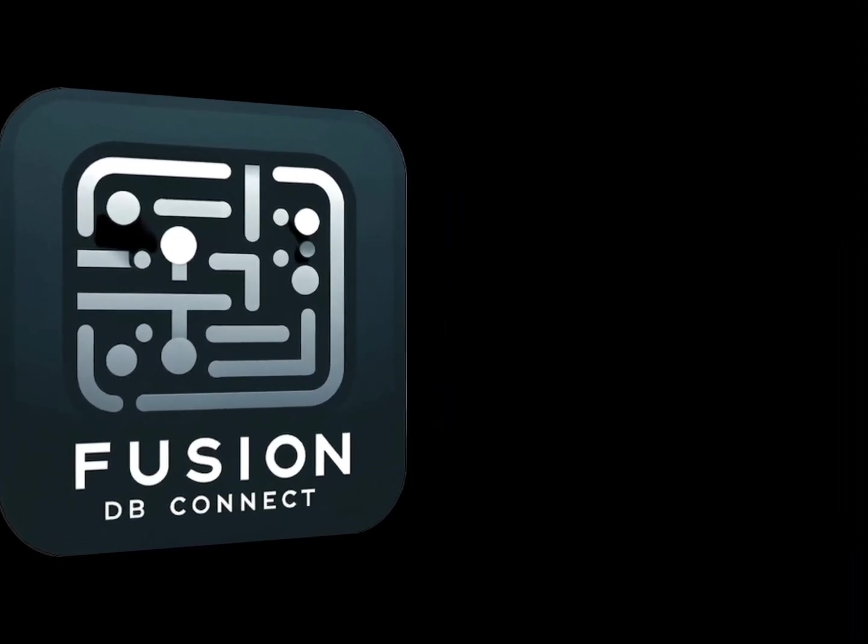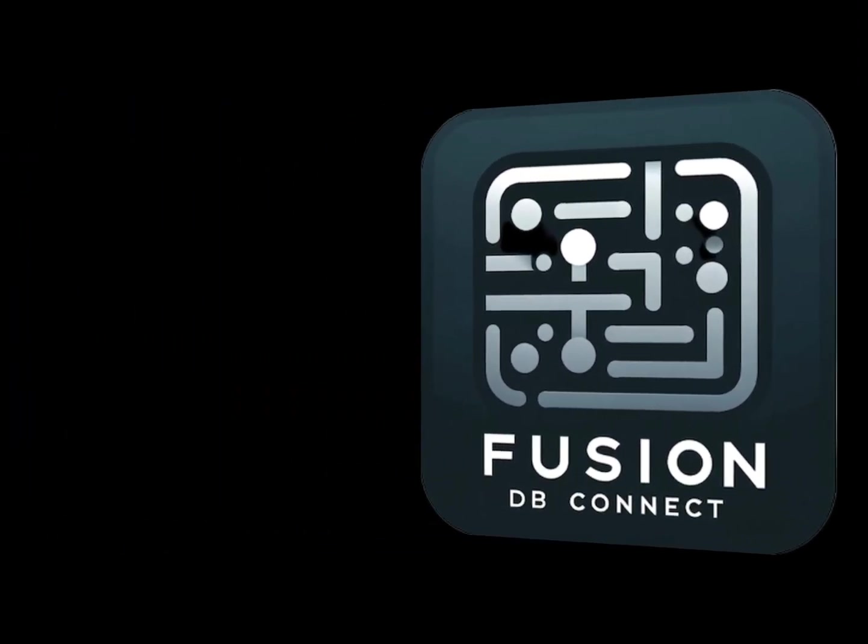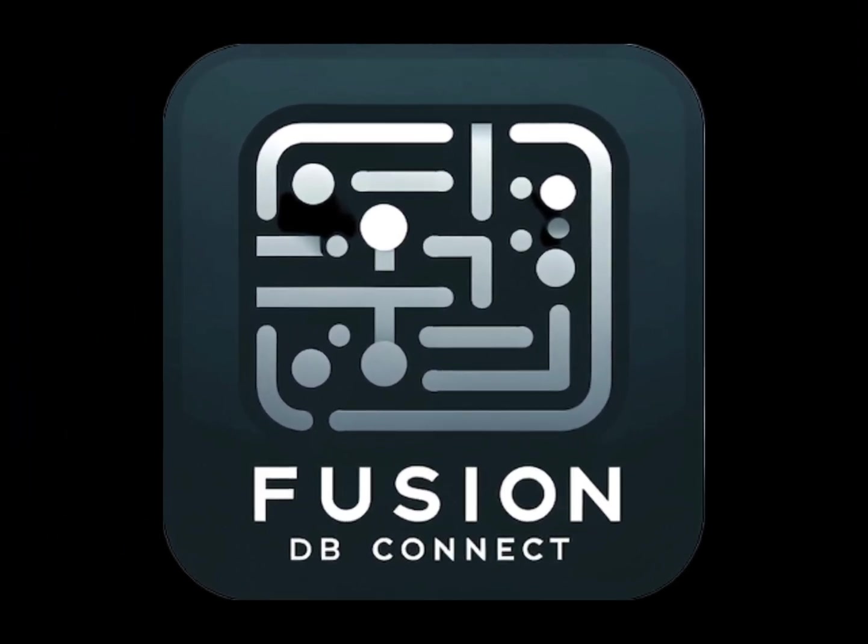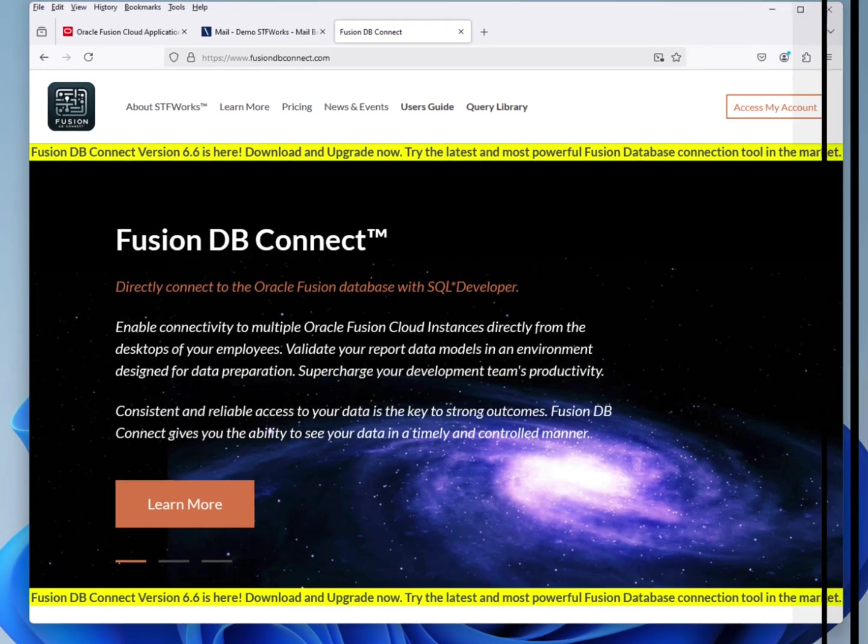Hello and welcome to the best way to query the Oracle Cloud Fusion data, Fusion DB Connect.